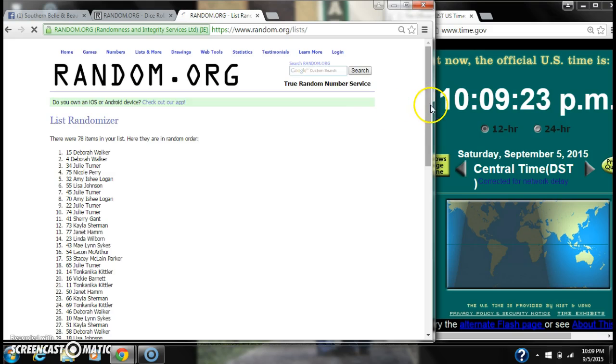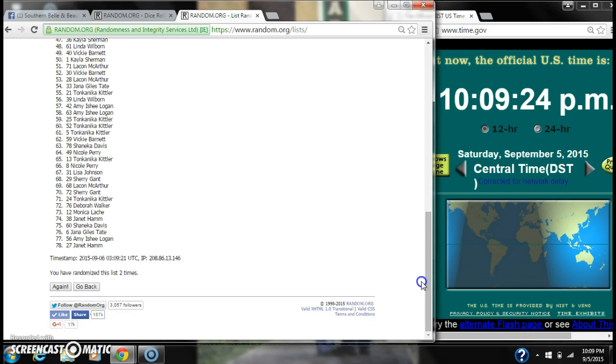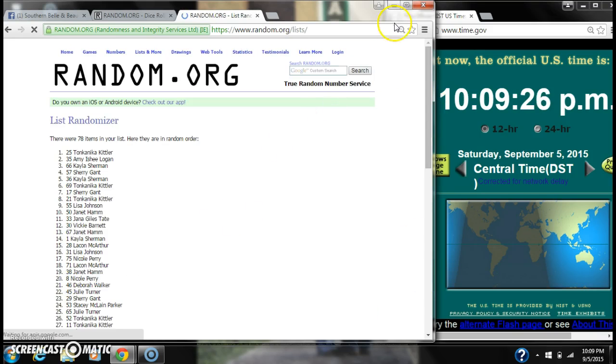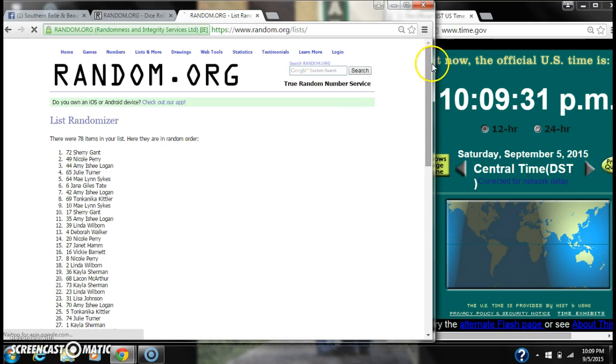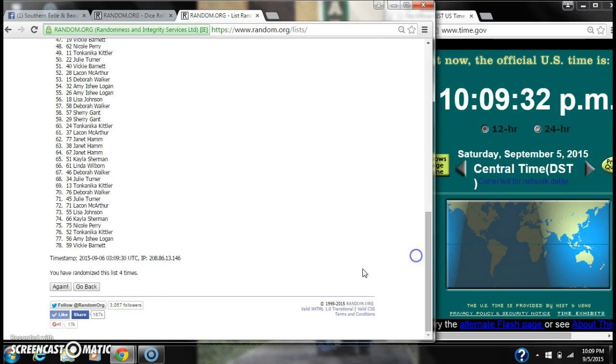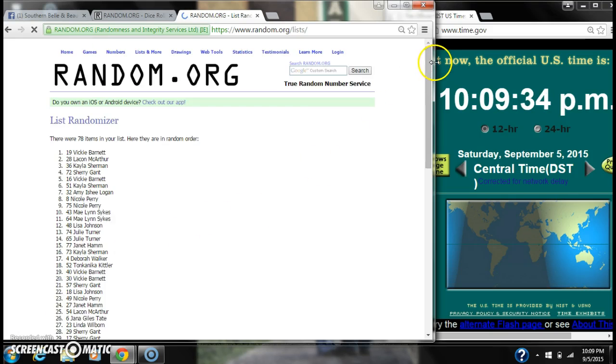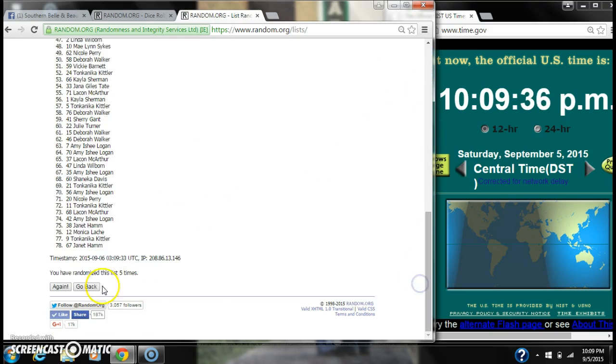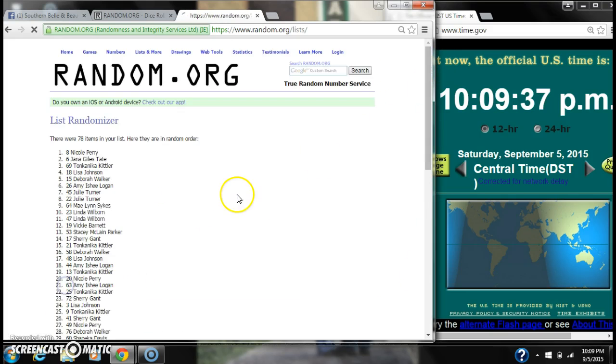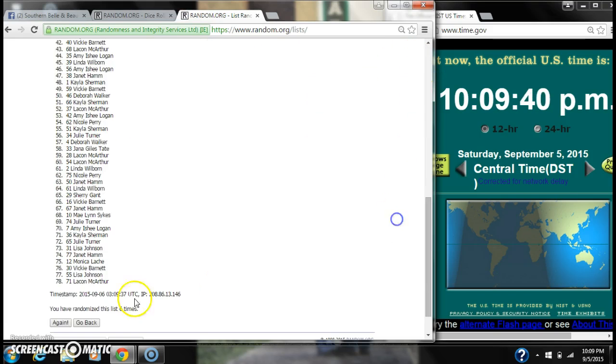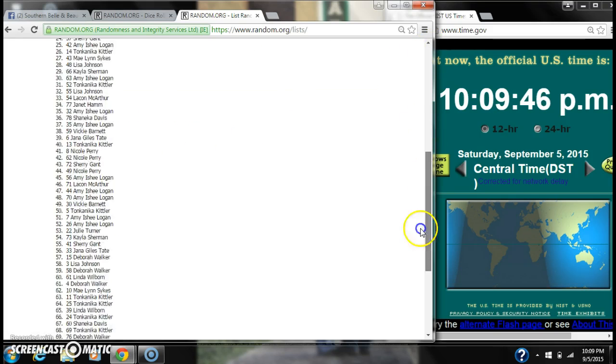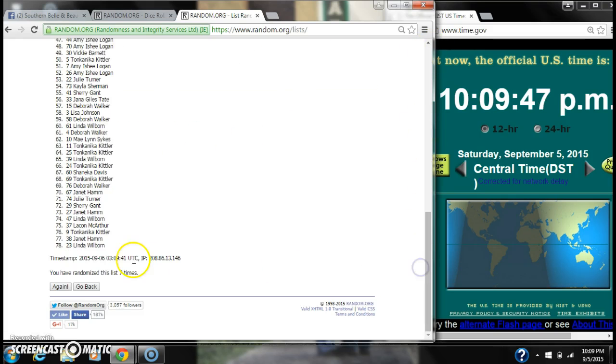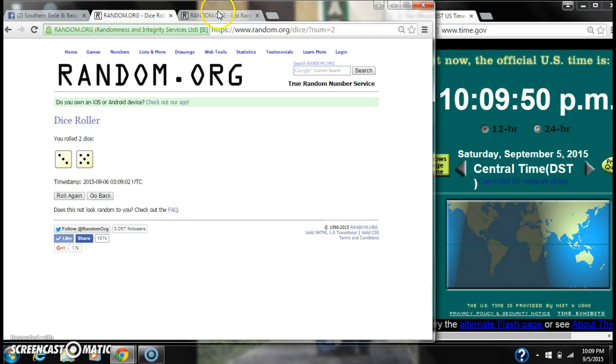It's 2, 3, 4, 5, 6, 7. After the 7th time, there are 78 items on the list. Nicole is on top and Linda is on bottom. We have randomized 7 times.